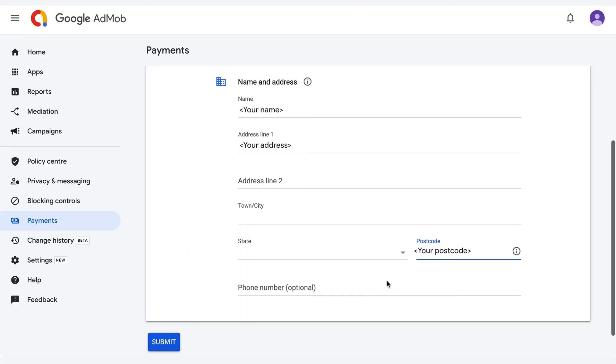The information provided will need to match your bank account details for verification purposes. For example, if it's an individual account, it should match the name as per your personal bank details. For a business account, enter your company's name and contact. Lastly, fill in your full postal address that you're able to receive physical mail with. AdMob will be mailing another PIN to the same address when your account balance reaches the payment threshold. This PIN will be needed before payments are sent to you. You can expect the physical PIN by mail in up to four weeks' time.